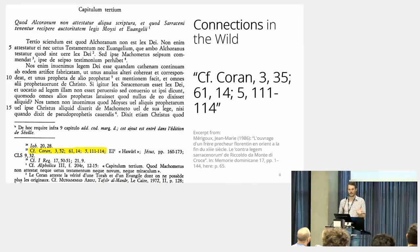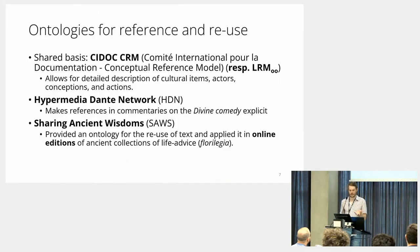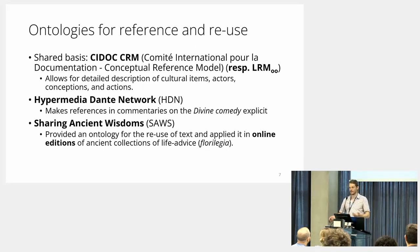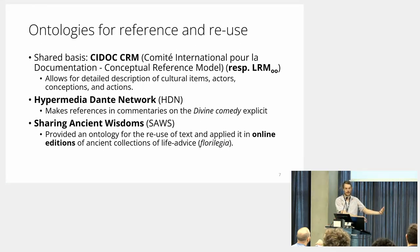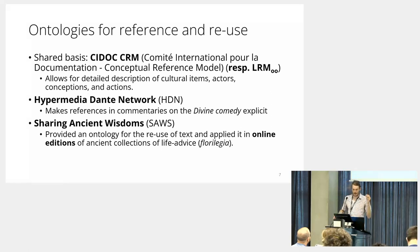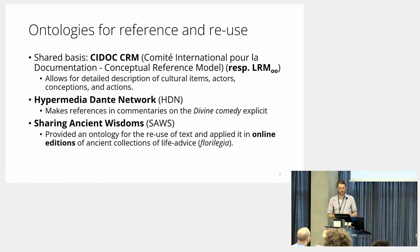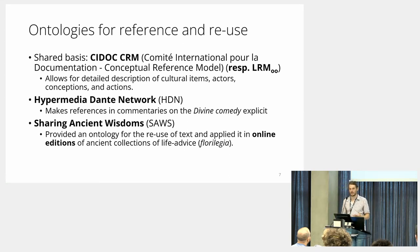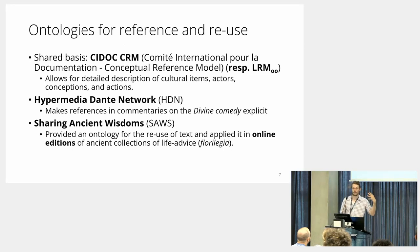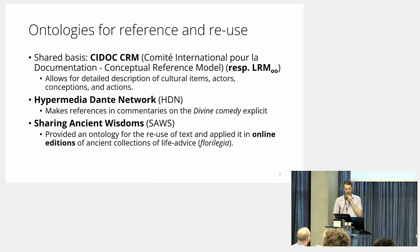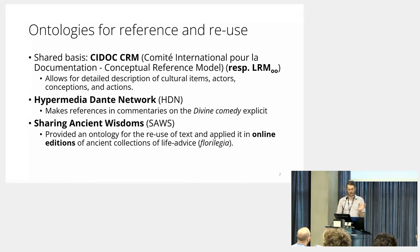How do we model this? I looked at ontological solutions to model this kind of knowledge, and the closest that I found are the Hypermedia Danton Network, which makes references and commentaries to the Divine Comedy express, and an older project, Sharing Ancient Wisdoms, about ancient collections of life advice. Both are thankfully based on the same top-level ontology, on the Library Reference Model, which is harmonized with CIDOC CRM.